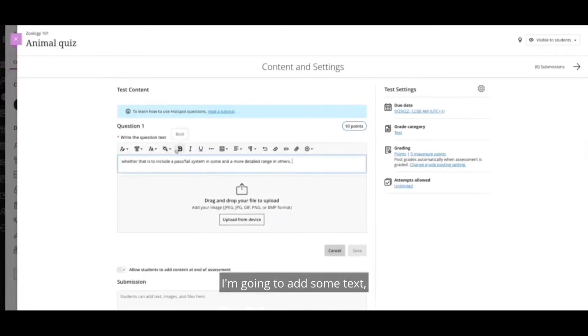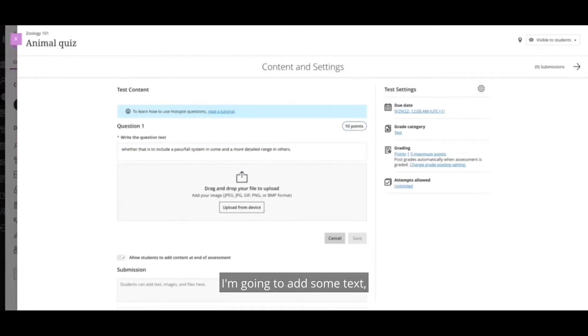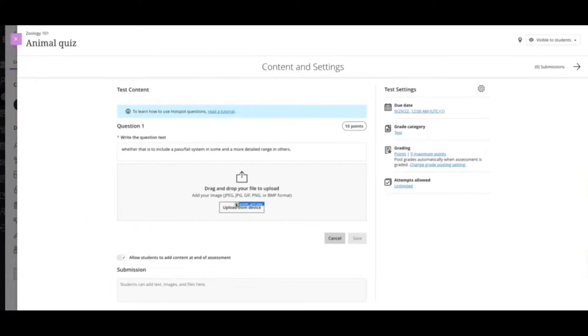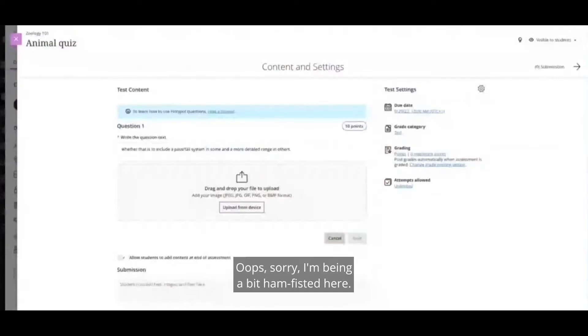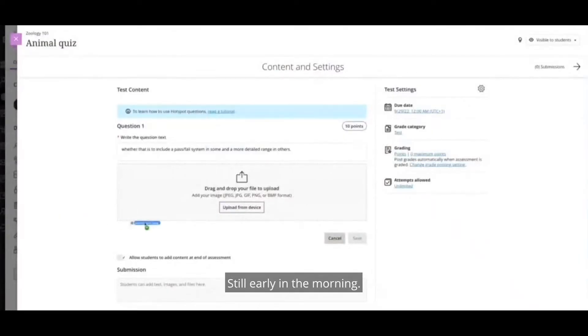I'm going to add some text, and I'm going to drag an image. Oops, sorry. I'm being a bit ham-fisted here. Still early in the morning.